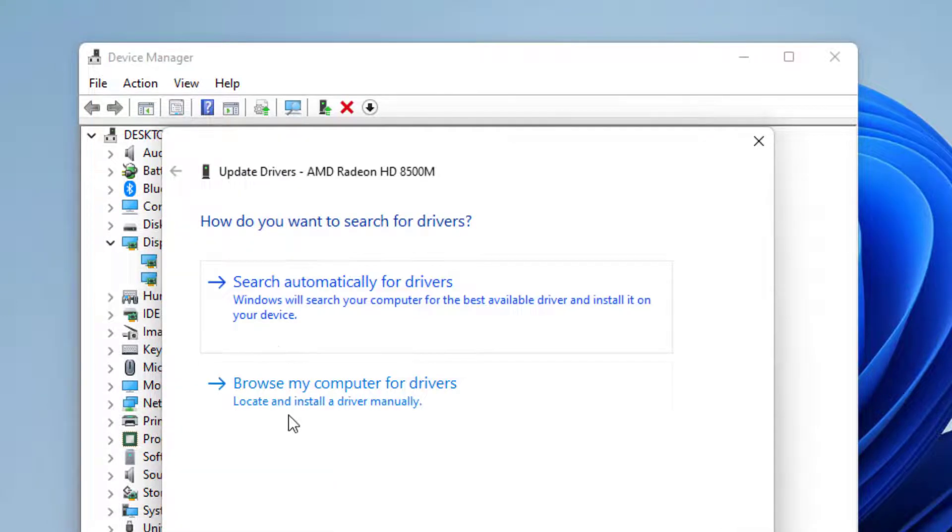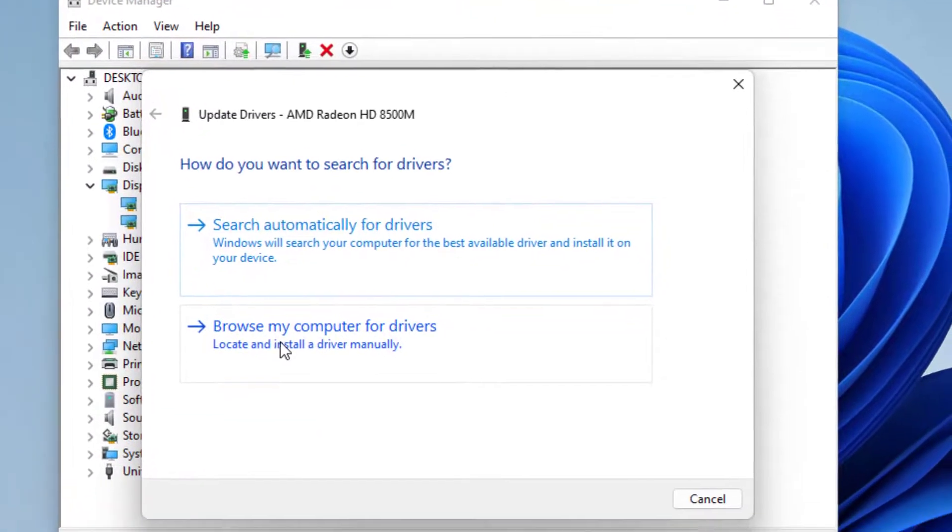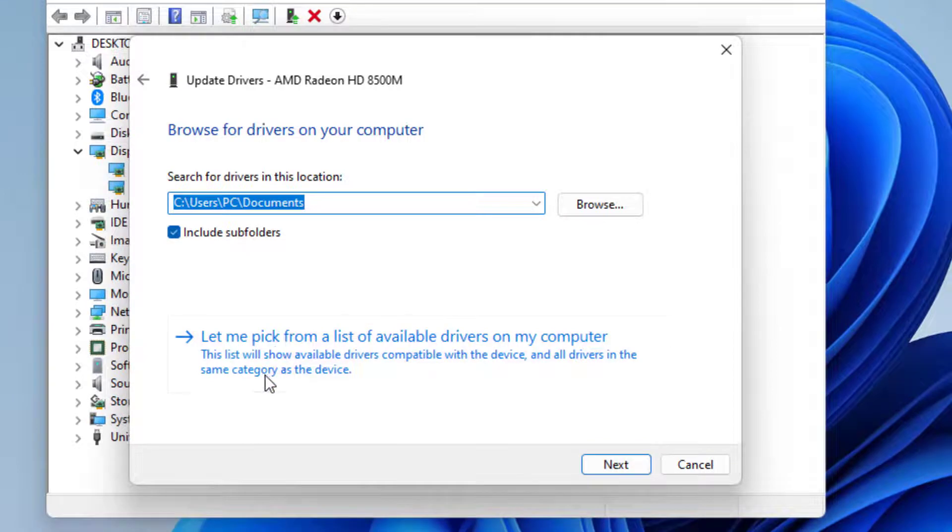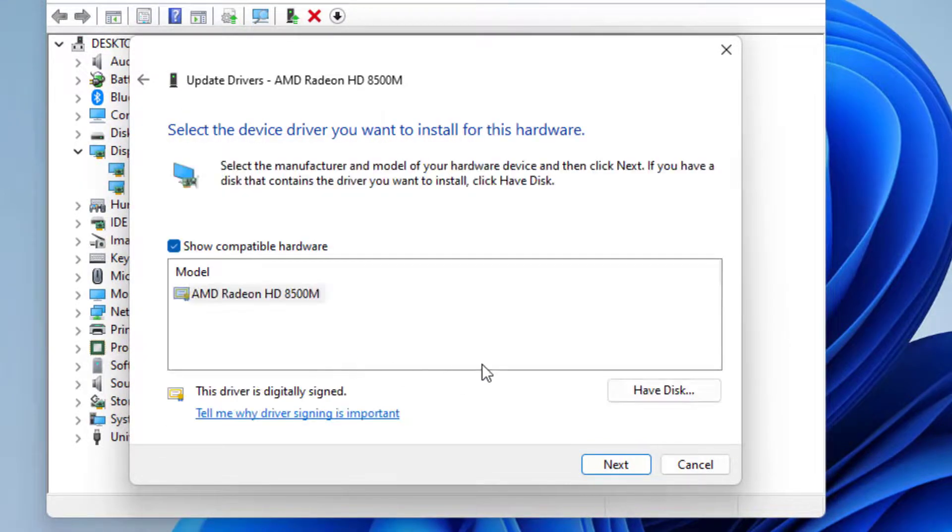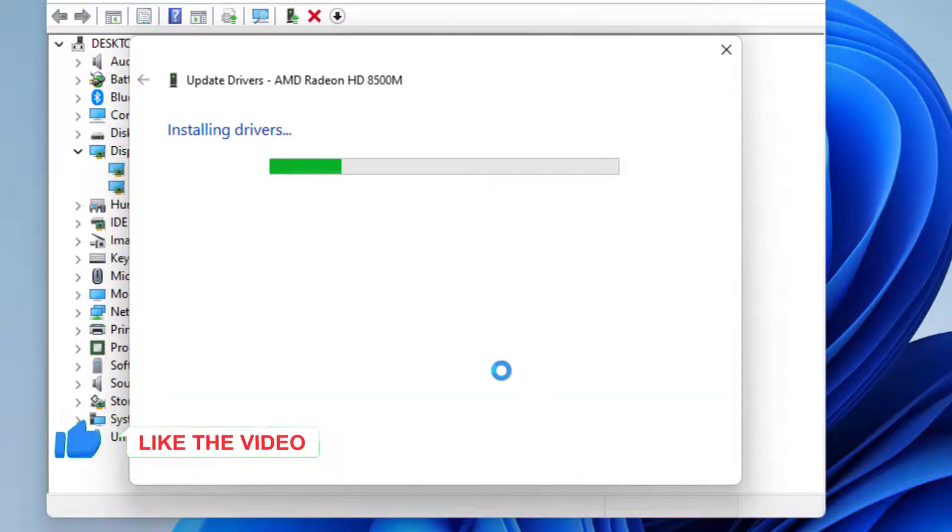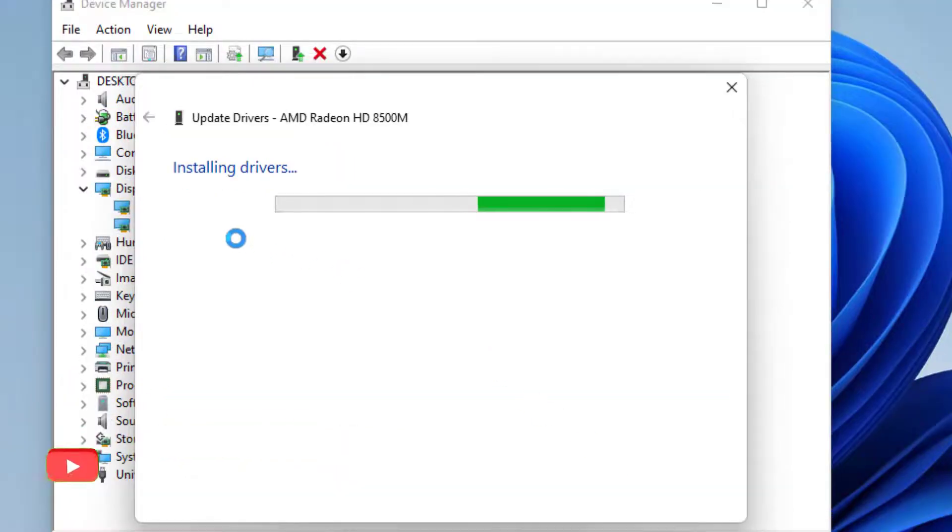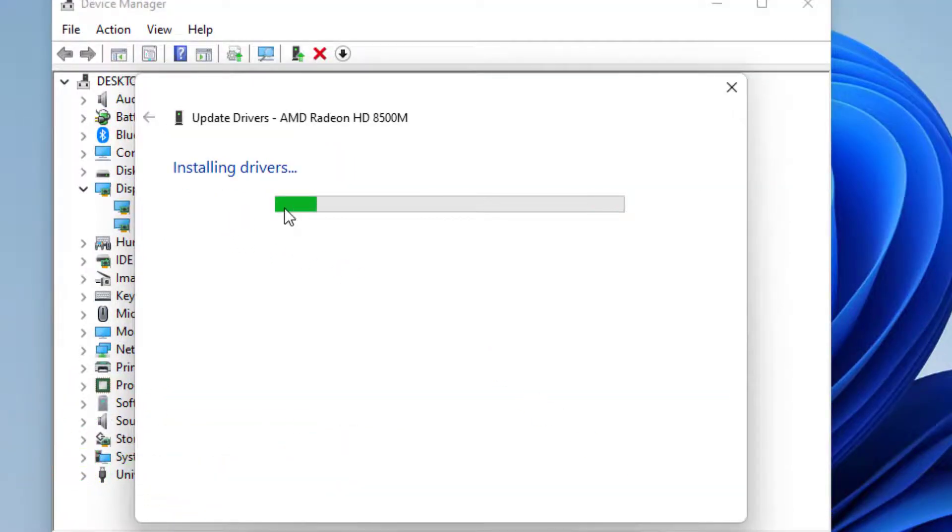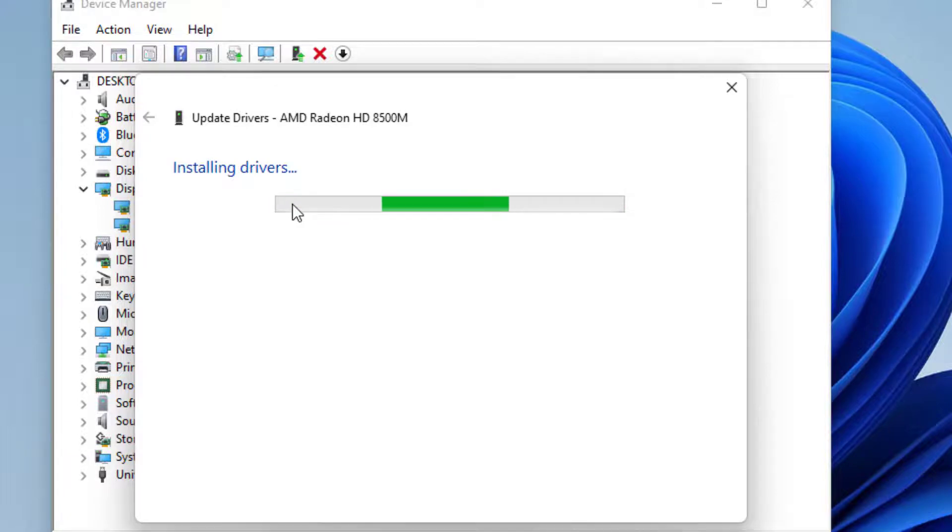Select the second option, Browse My Computer for Drivers, and select Let Me Pick from a List. Select the graphic card and click on Next. You can see here, installing drivers. Please wait until the process is completed.